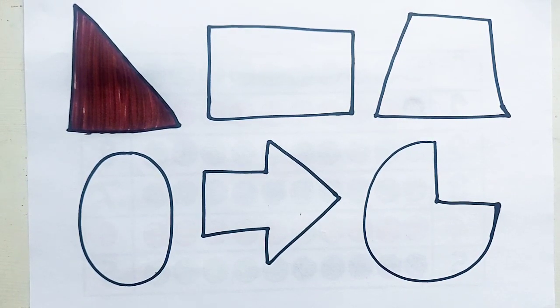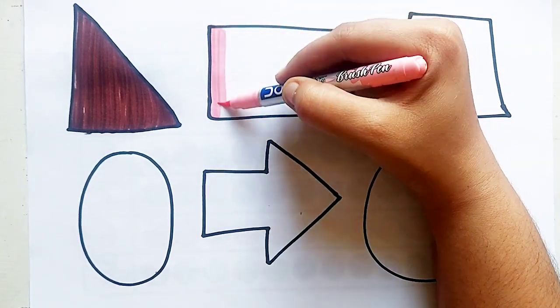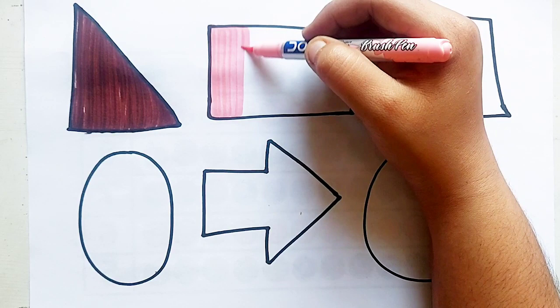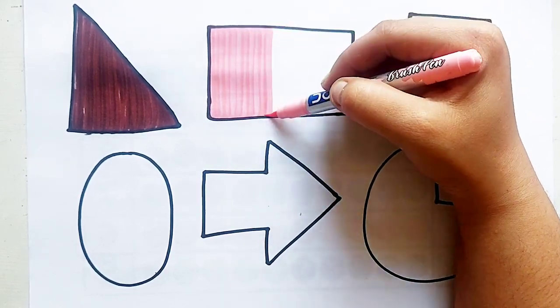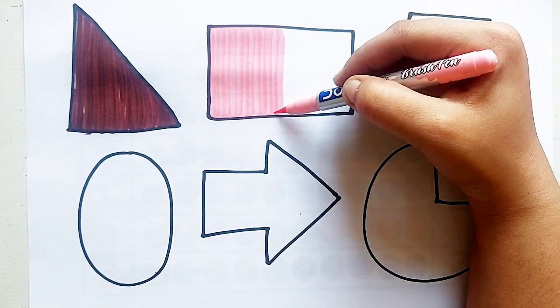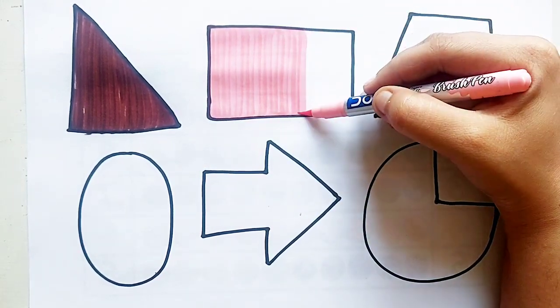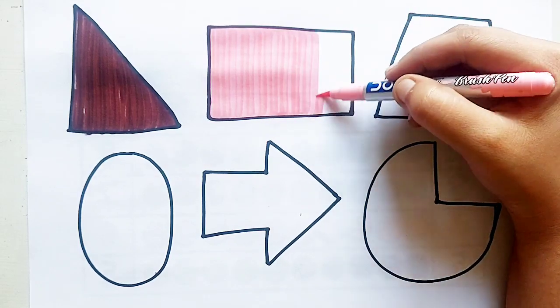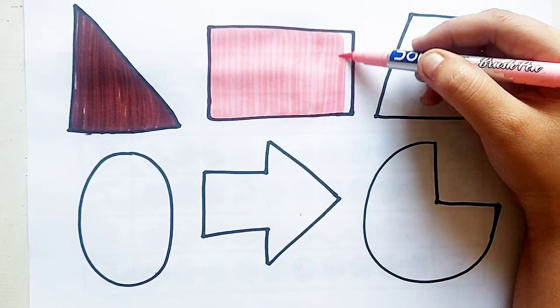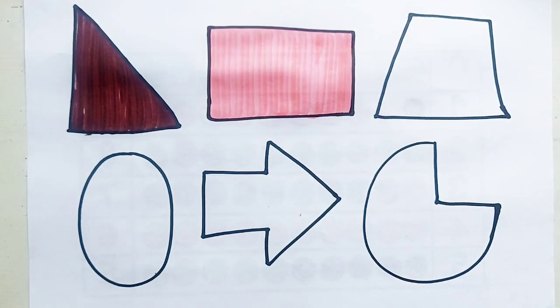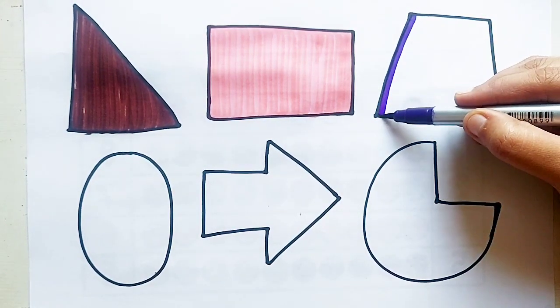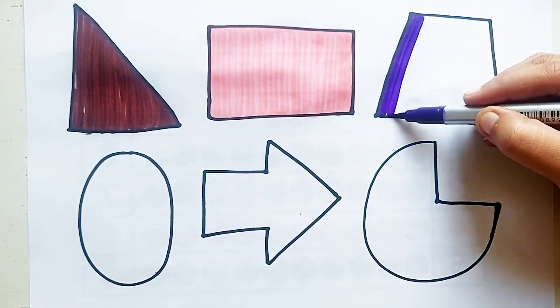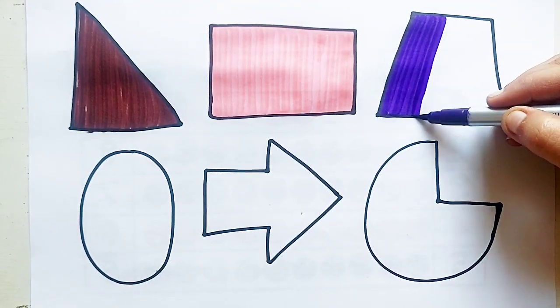Rectangle. Light pink color. Purple color.